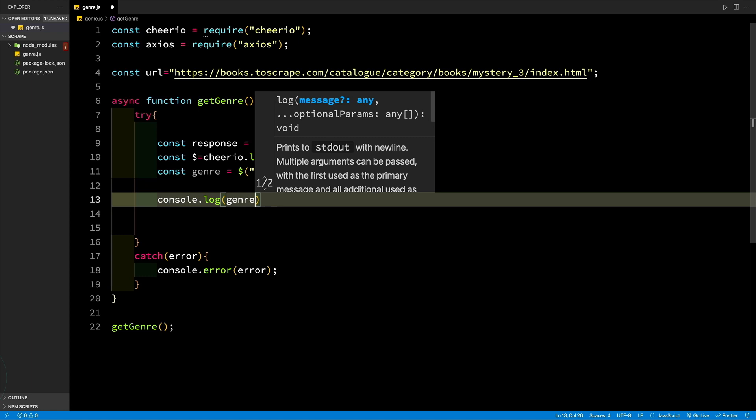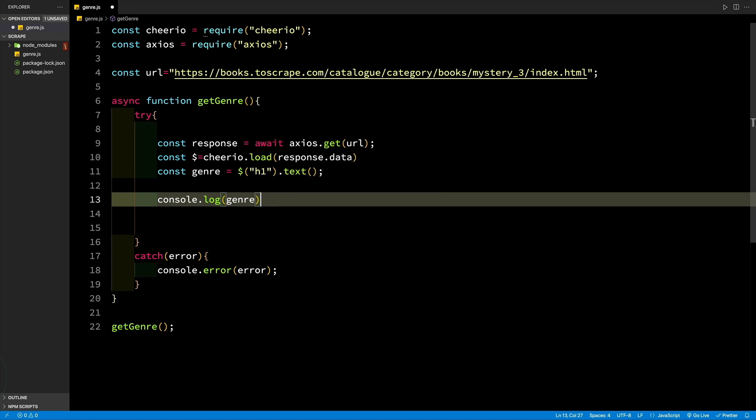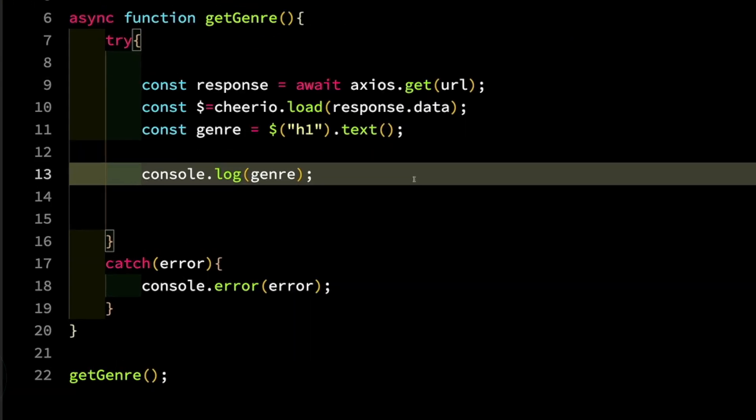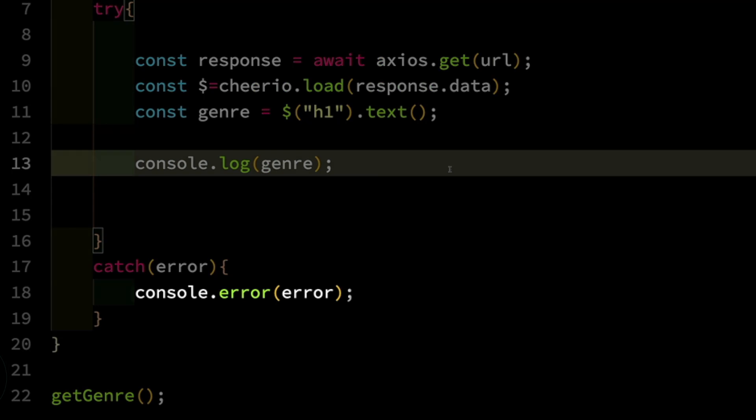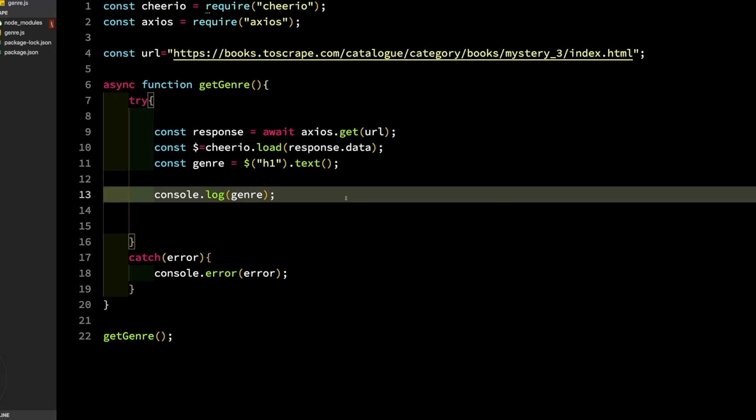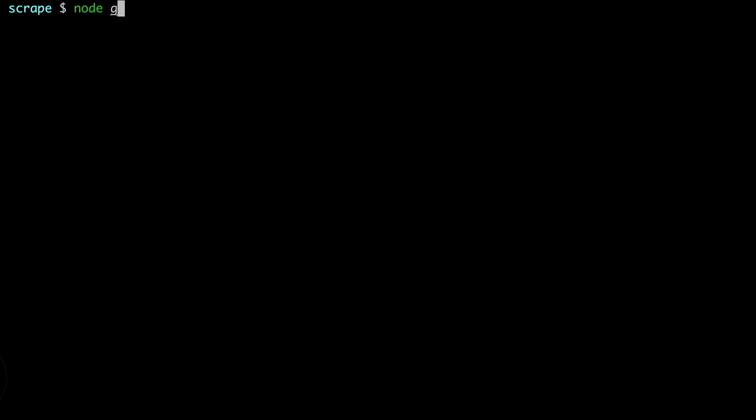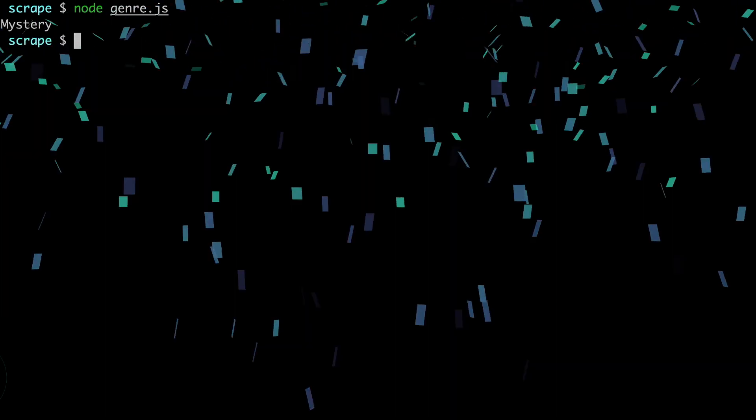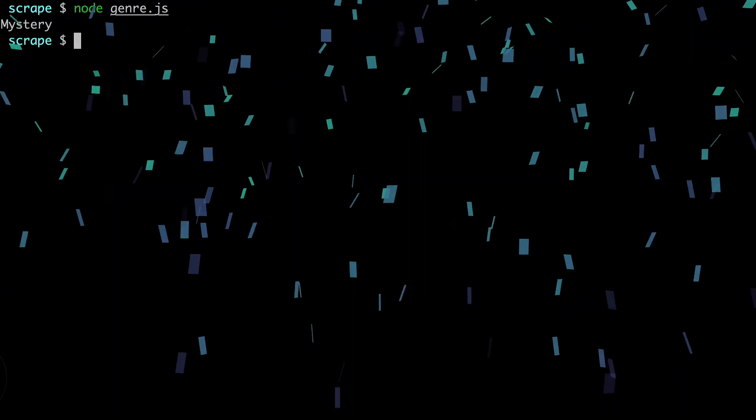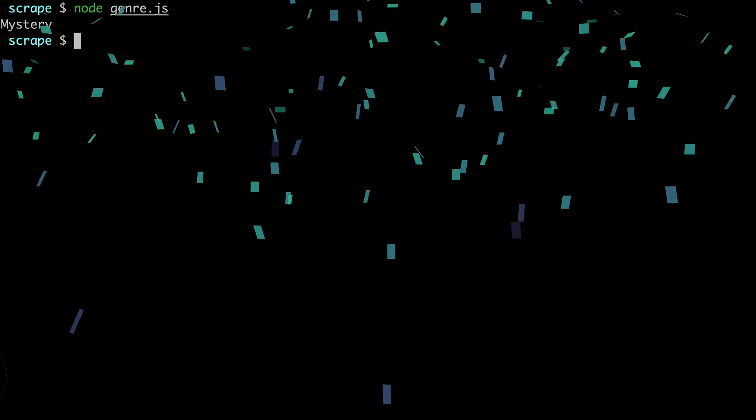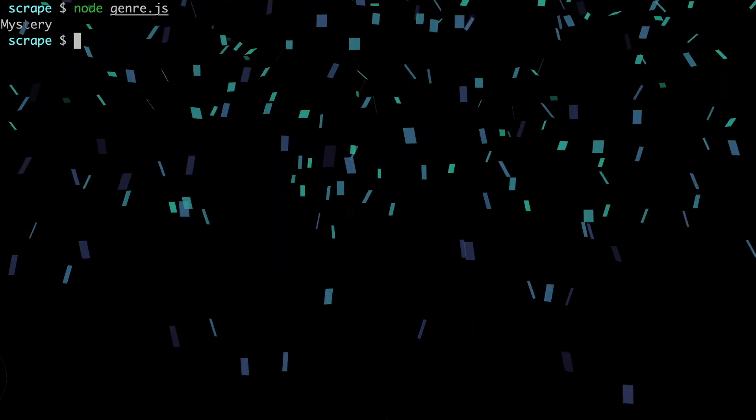To handle errors, the code will be surrounded by a try-catch block. Note that it is a good practice to use console.error for errors and console.log for other messages. Here is the complete code put together. Save it as genre.js in the folder created earlier, where the command npm init was run. The final step is to run it using Node.js. Open the terminal and run this command. The output of this code is going to be the genre name. Congratulations! This was the first program that uses JavaScript and Node.js for web scraping.